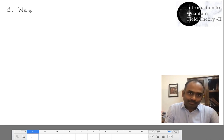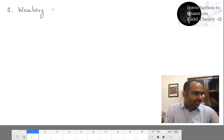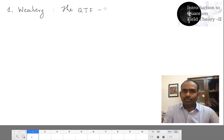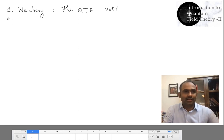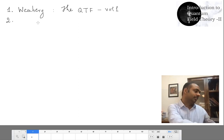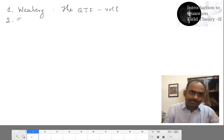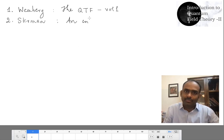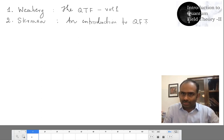The first one is Weinberg — Quantum Theory of Fields, Volume One. The second book is by George Sturman — An Introduction to Quantum Field Theory.